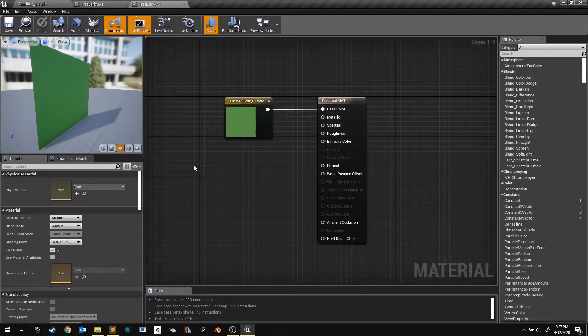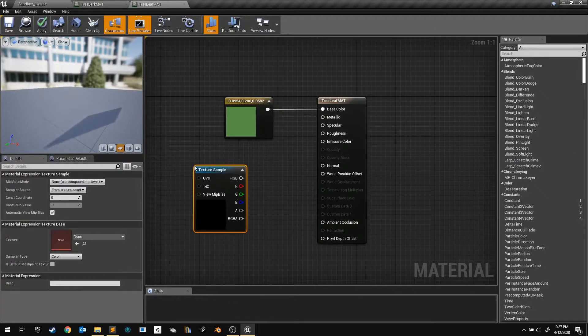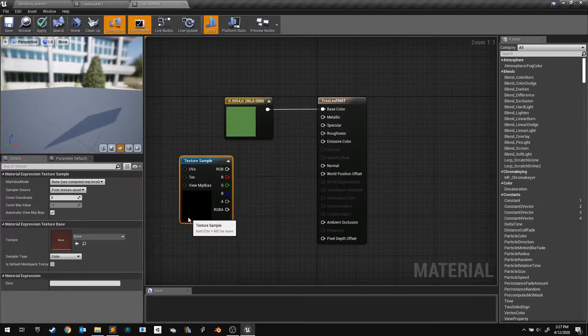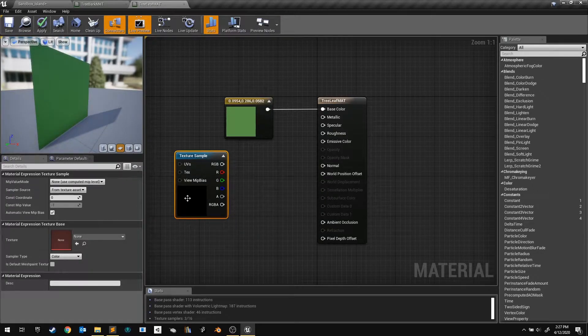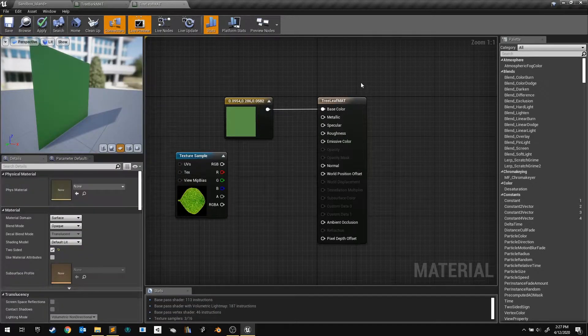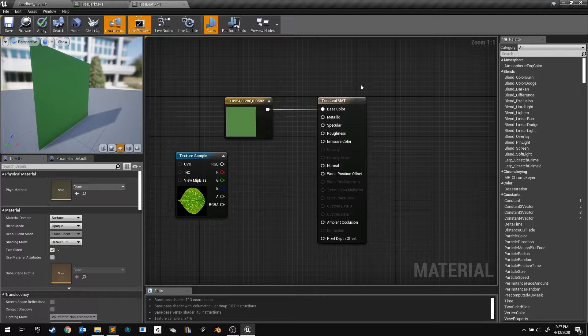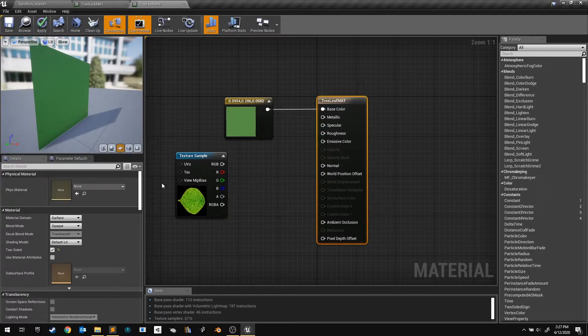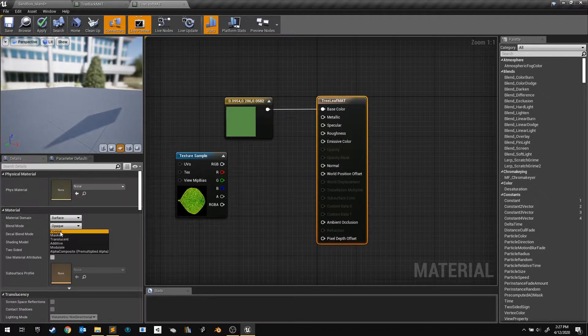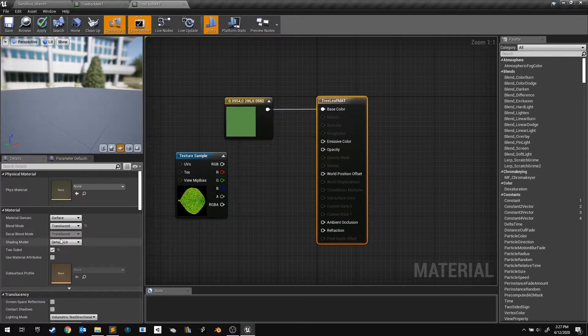Back in our leaf material, hold T and click to add a texture sample node. I want to use this texture's alpha channel to control my material's transparency. So select the material node, and set its blend mode to translucent.